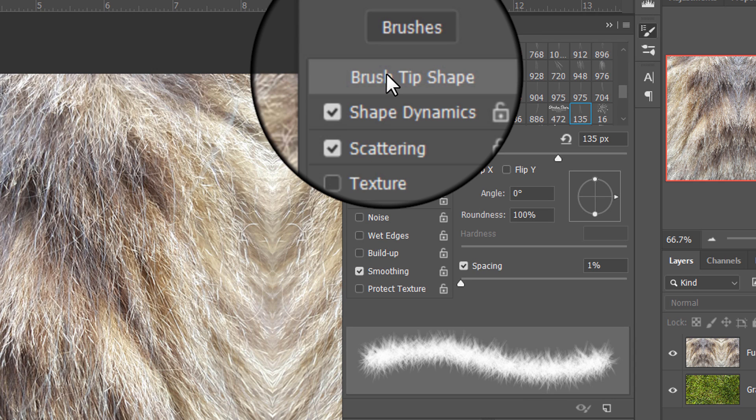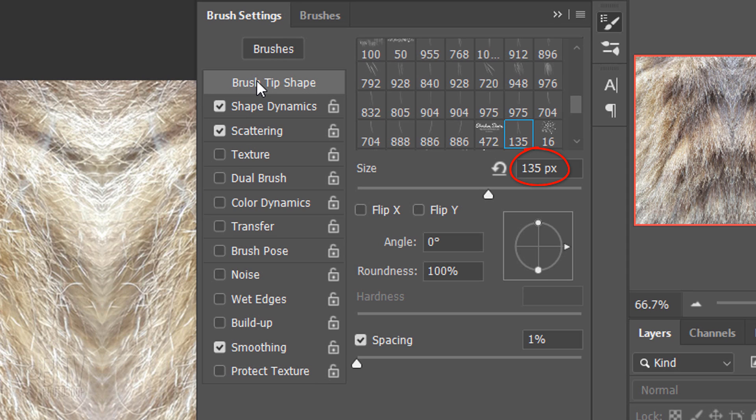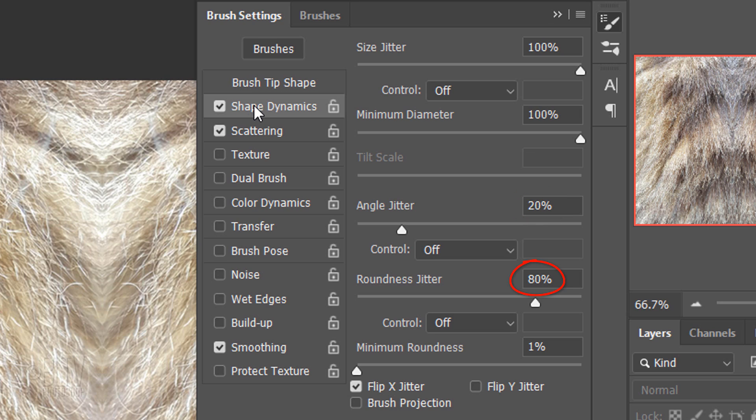In the Brush Tip Shape panel, temporarily make the size 135 pixels. You can always adjust this amount later, based on the size of your text. The spacing is 1%. Click Shape Dynamics. The Size Jitter is 100% and all the controls are off. The Minimum Diameter is 100% and the Angle Jitter is 20%. The Roundness Jitter is 80%. The Minimum Roundness is 1% and check Flip X Jitter.